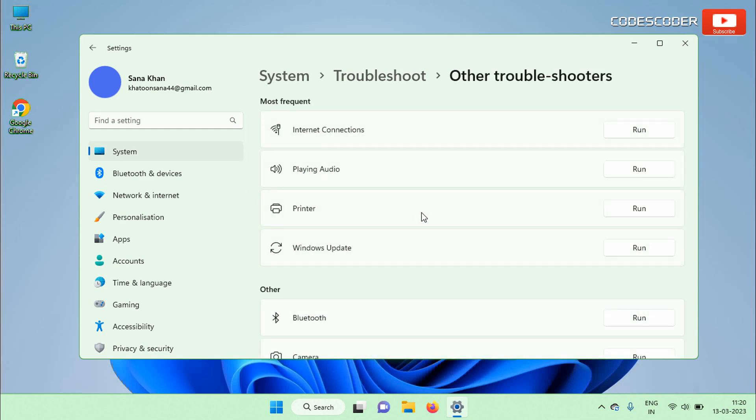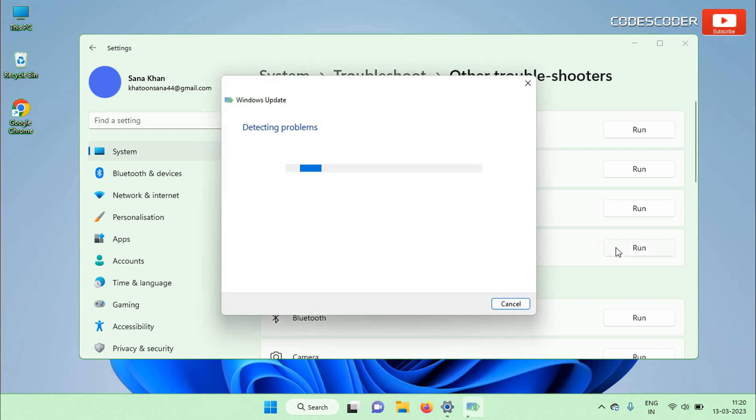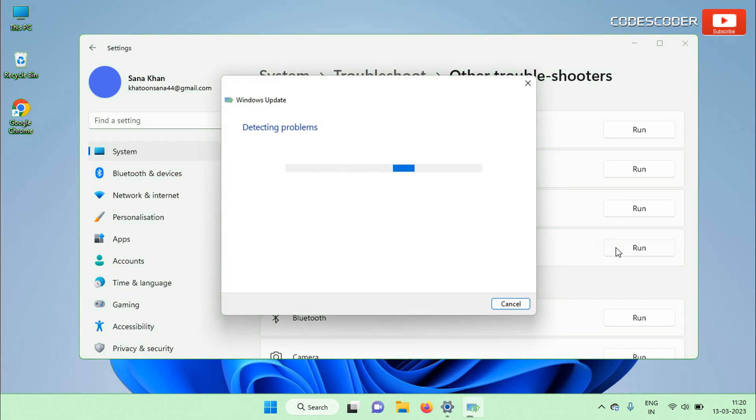Now you have to run Windows Update Troubleshooter. Here the Windows Troubleshooter will try to find any problem with your Windows Update.